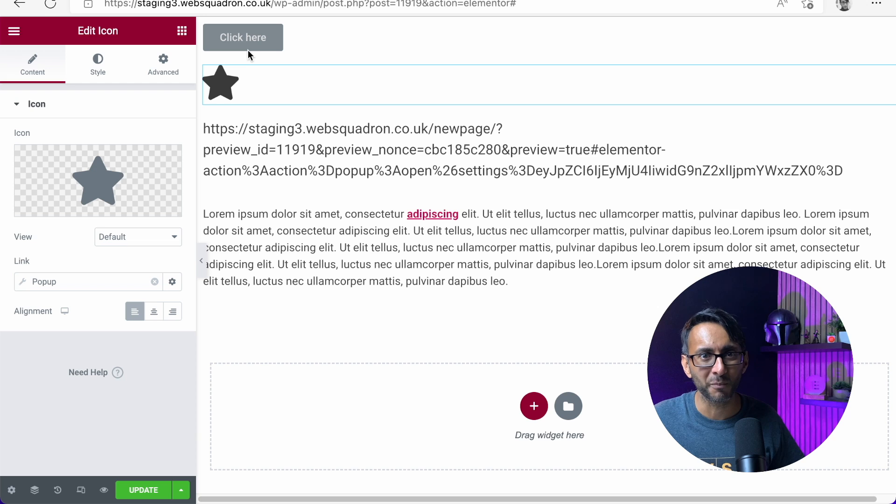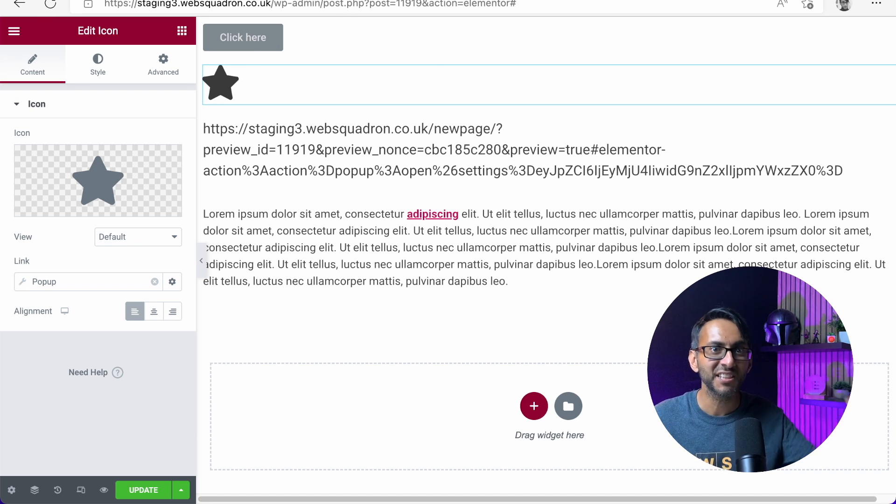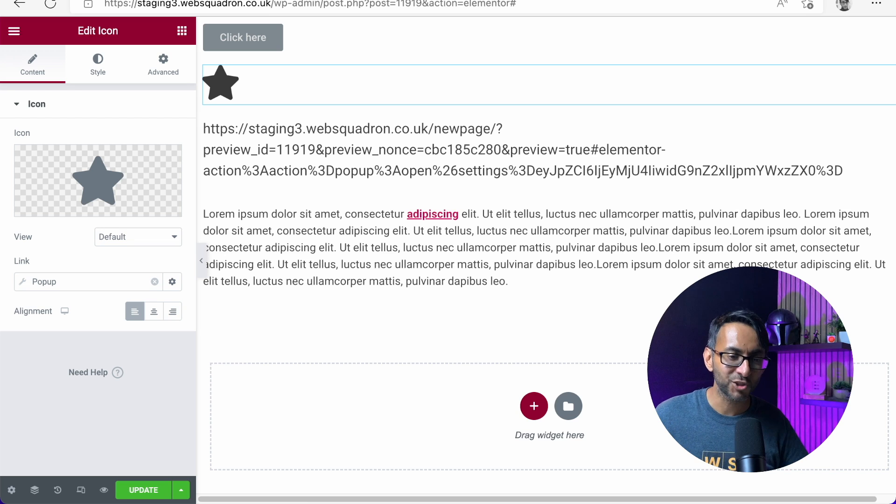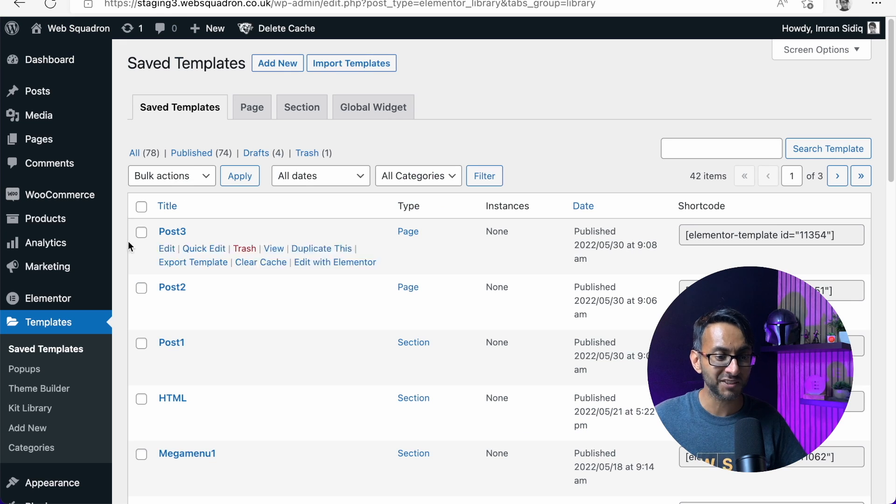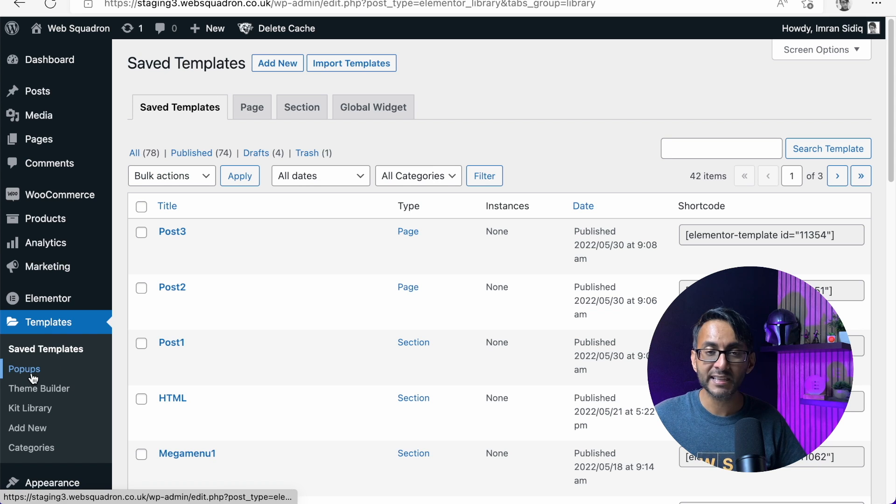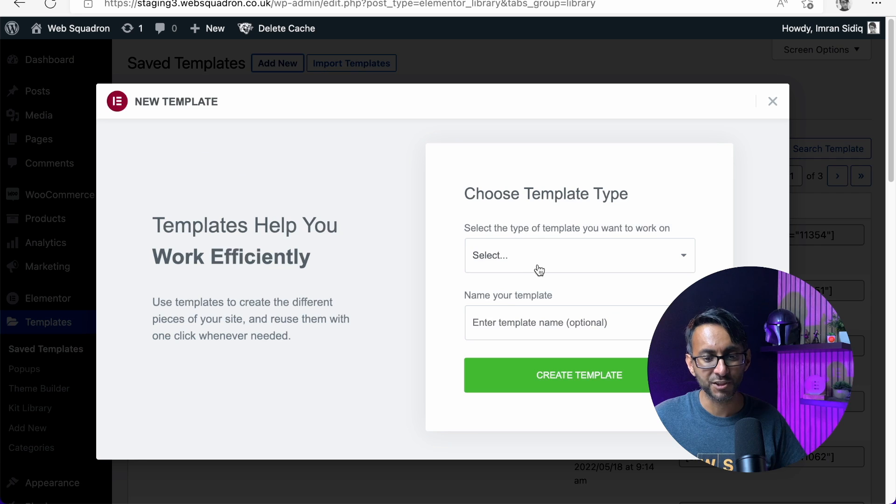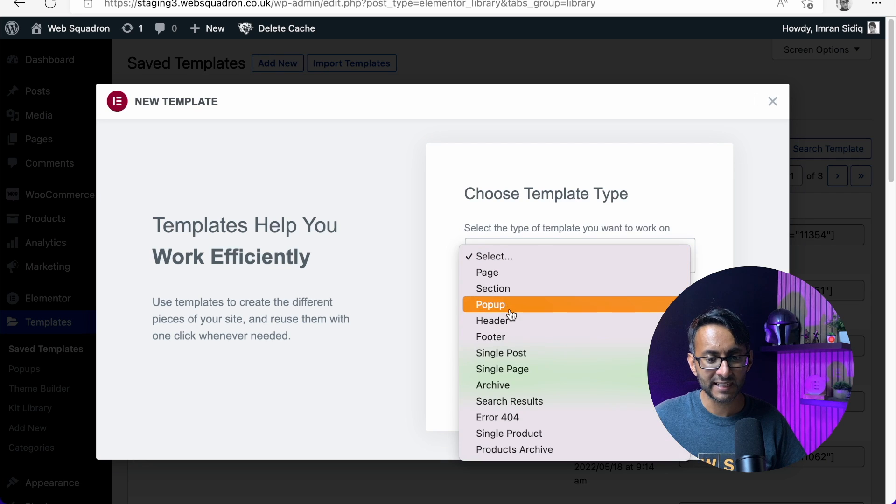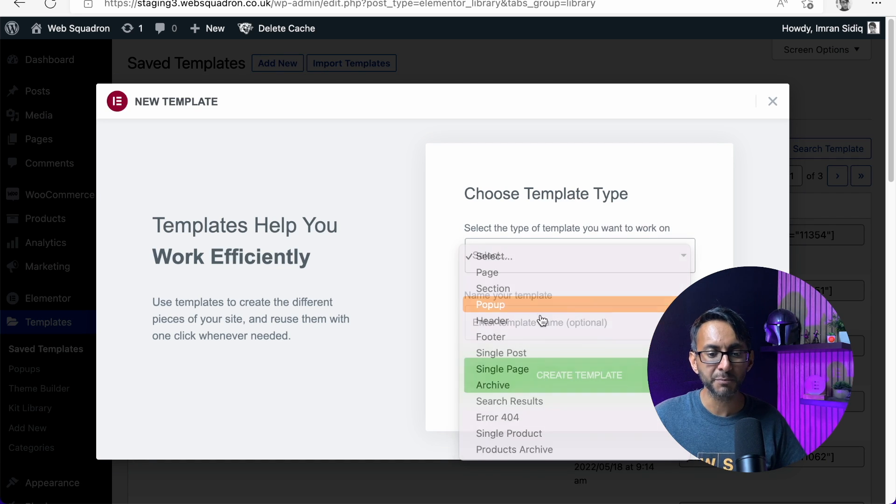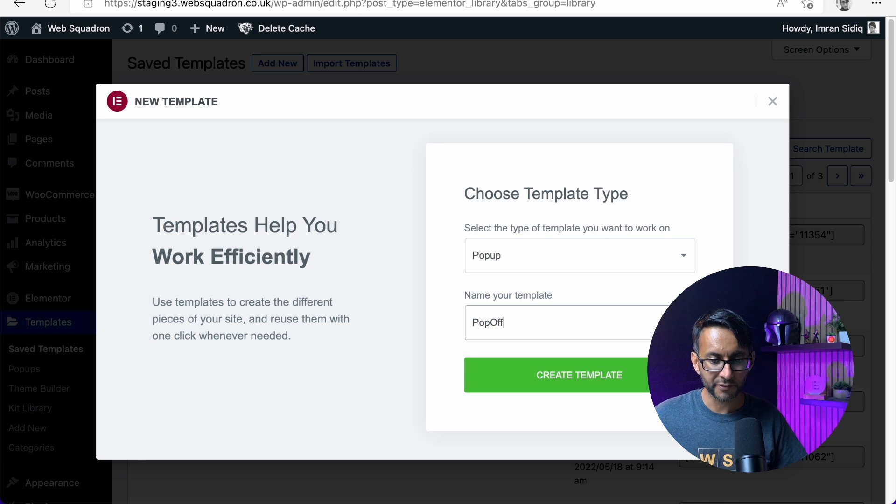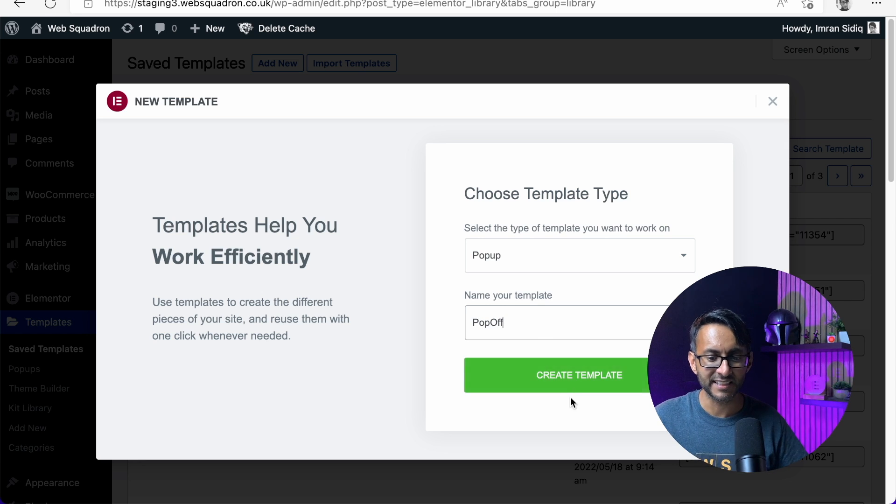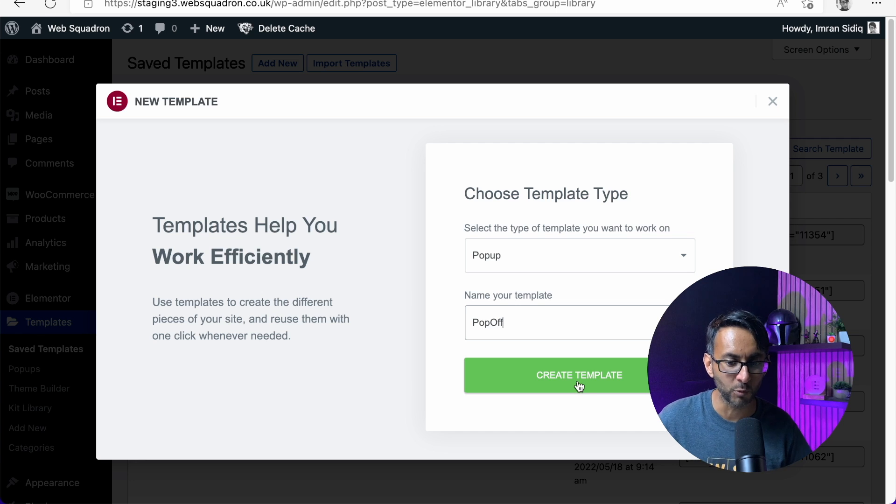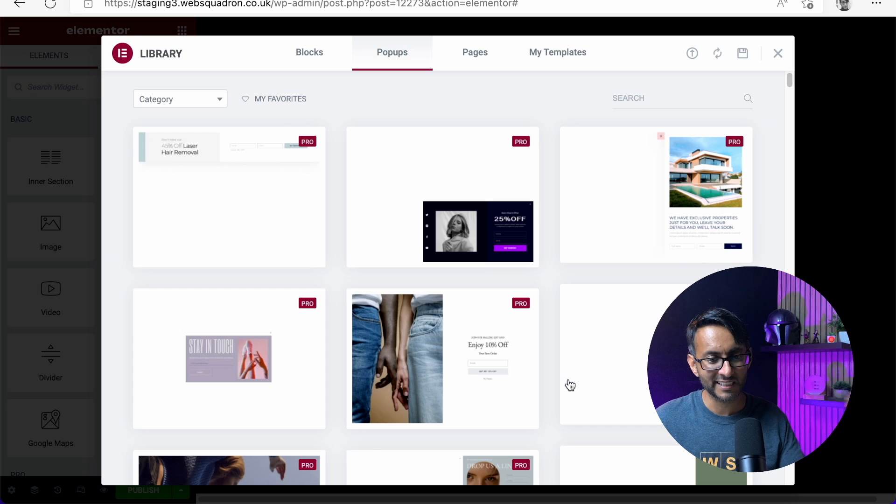What I'm going to do first is create the pop-up off-canvas menu, and then we're going to assign it to a button or an icon. Quite simply, go over to your templates, click on pop-up, or click add new and then click pop-up. I'm going to call this one pop-off. Try and give it a name that you're not going to forget and is easily recognizable. By the way, I'm Rancid Web Squadron, make sure you click like and subscribe if you haven't already.